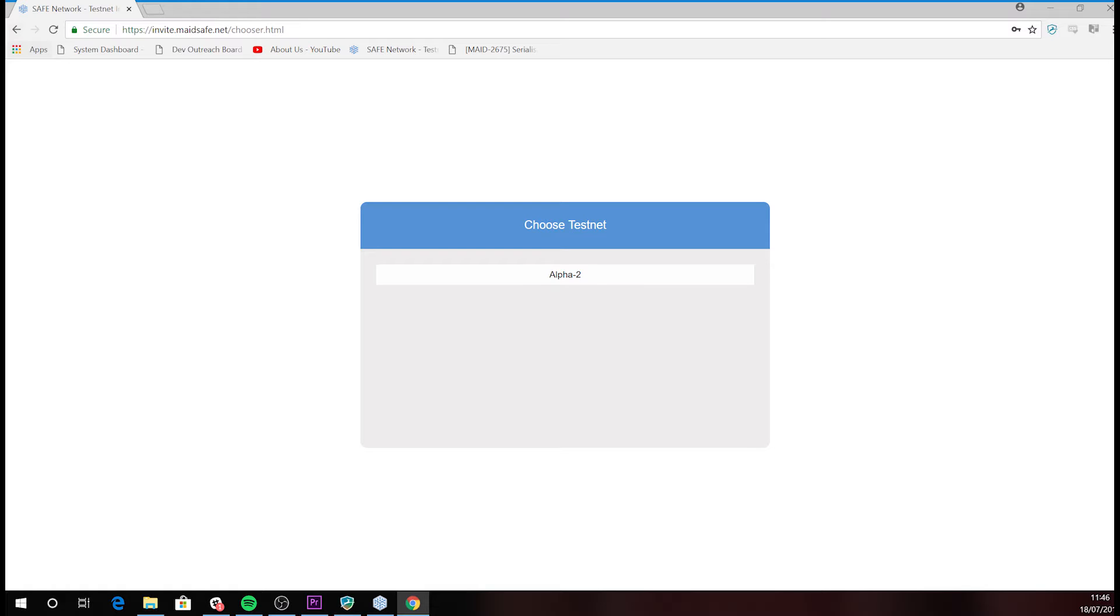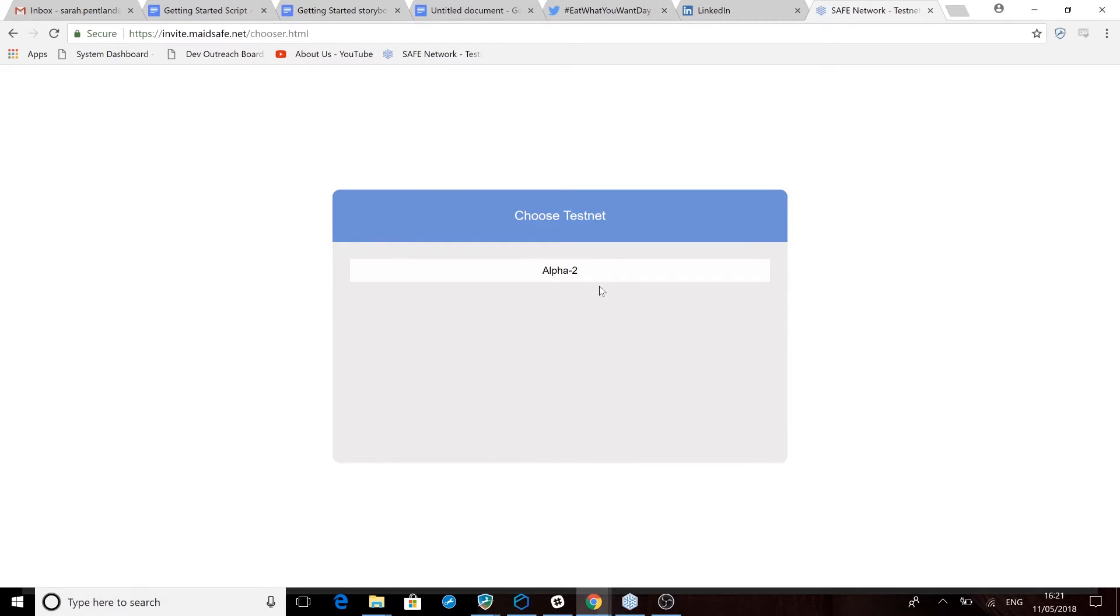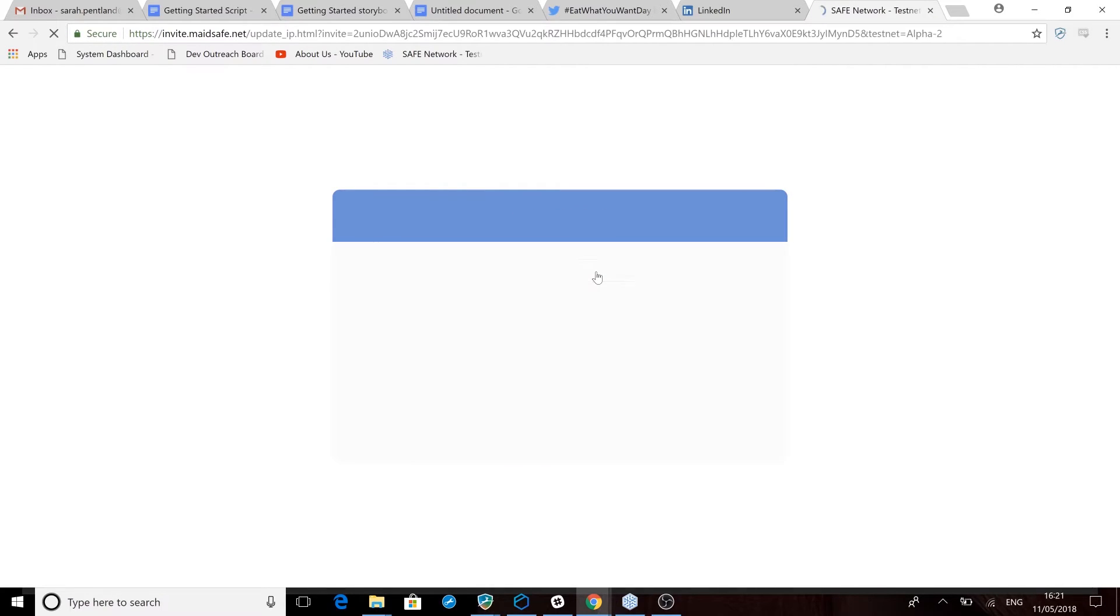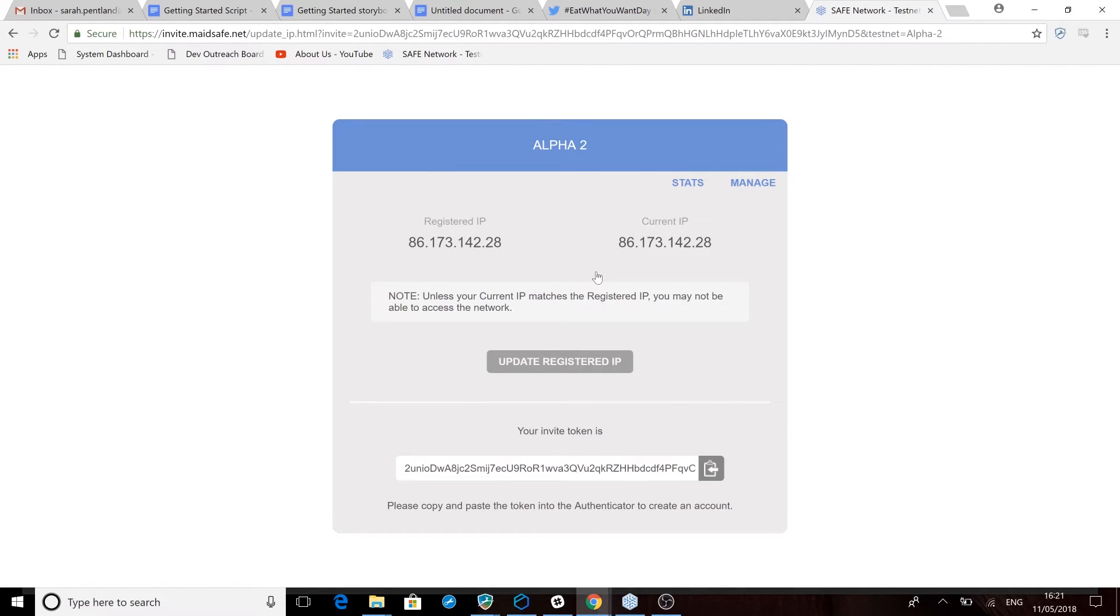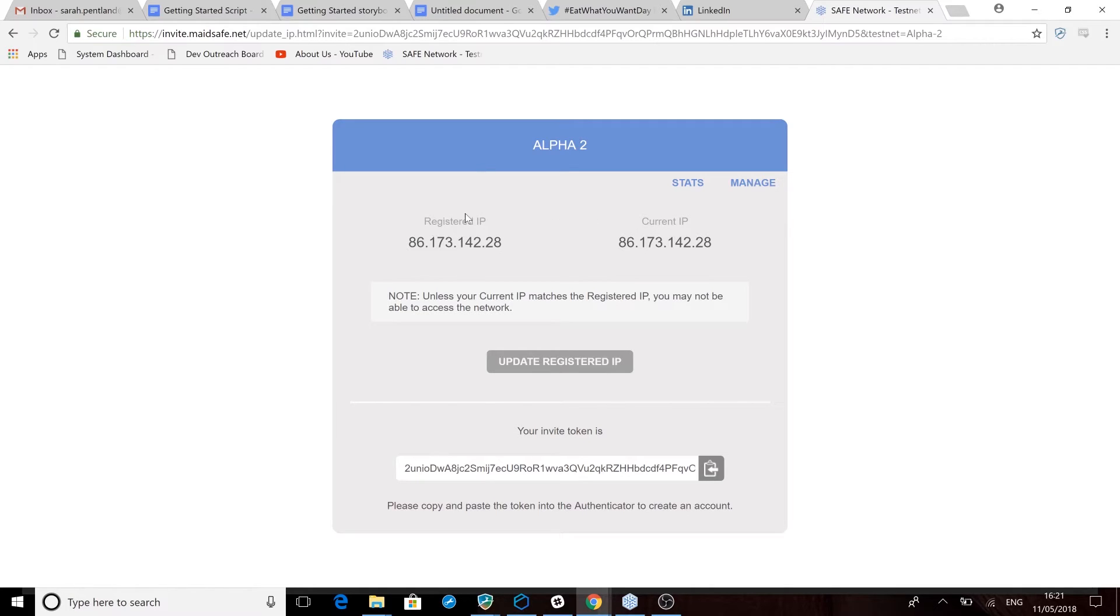Once this screen appears, the system sees that you're logged into the forum and you should now select the alpha 2 network. At this stage you're given your invitation code. Please note it is important that your current and registered IP addresses match. If they do not, simply click to update.